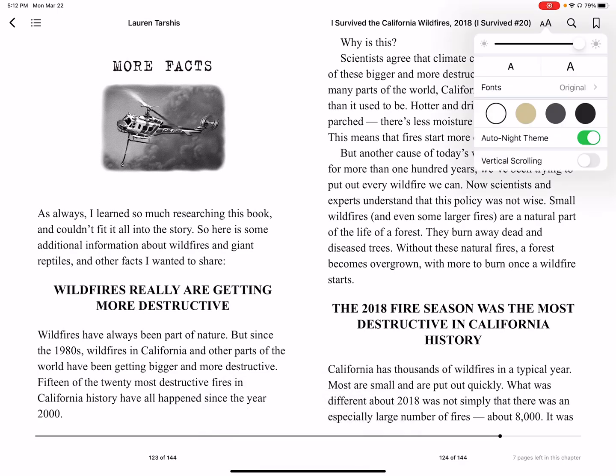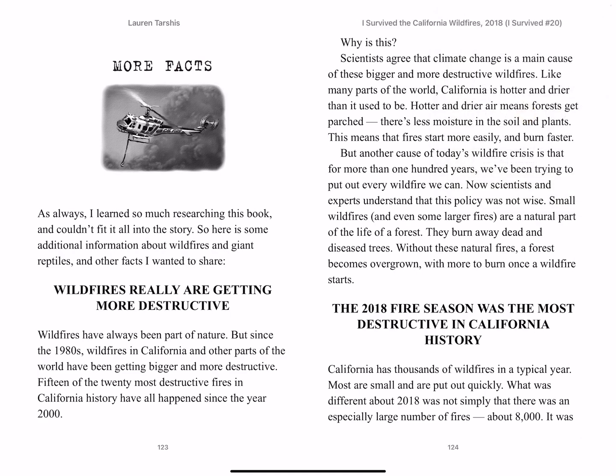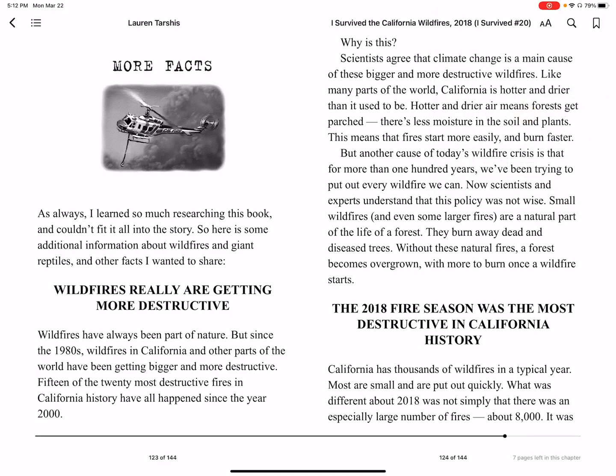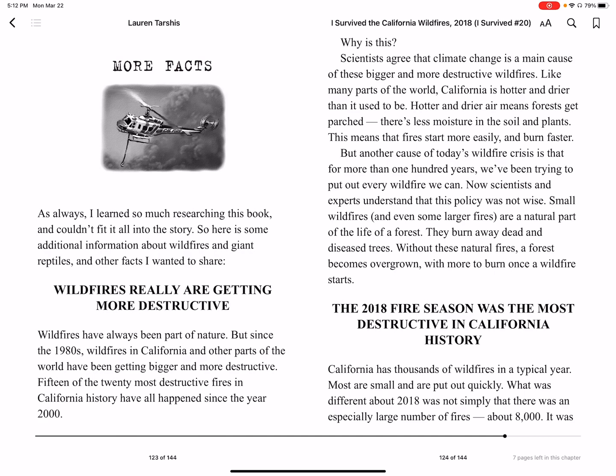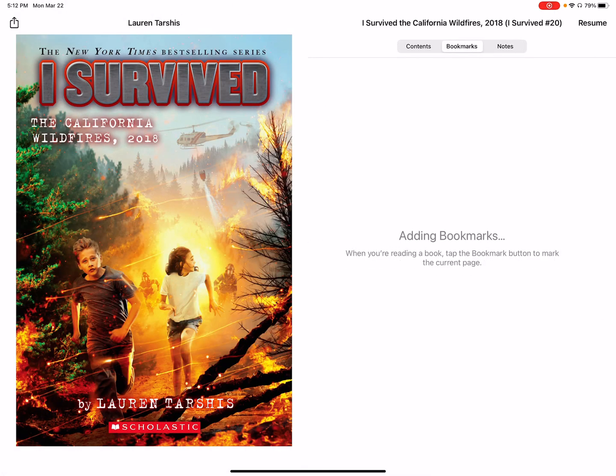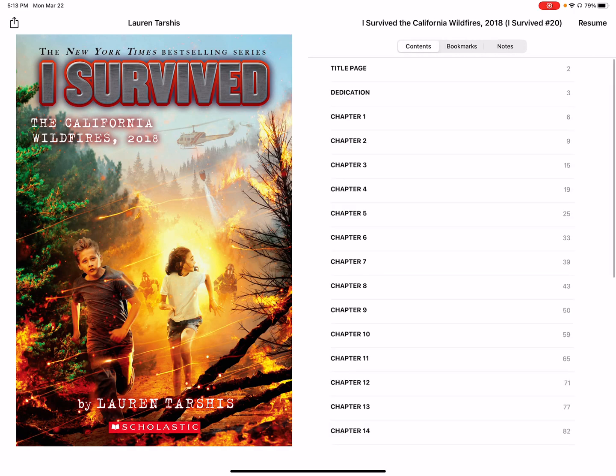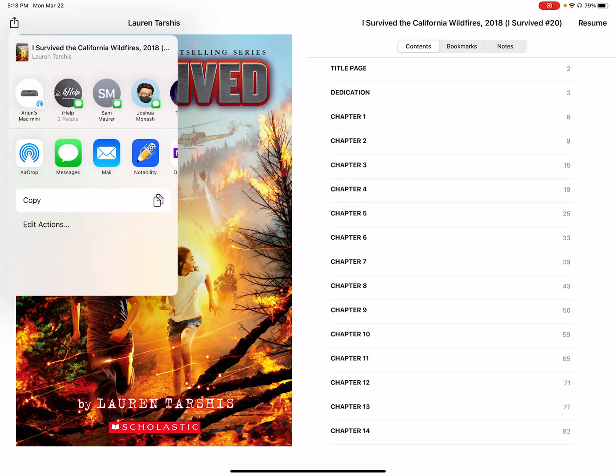You can resize this. It's a little bit more simple than the Kindle version. You can bookmark the page. You can get some other details, contents, bookmarks with this segmented control area. We can share the book to our friends and family.